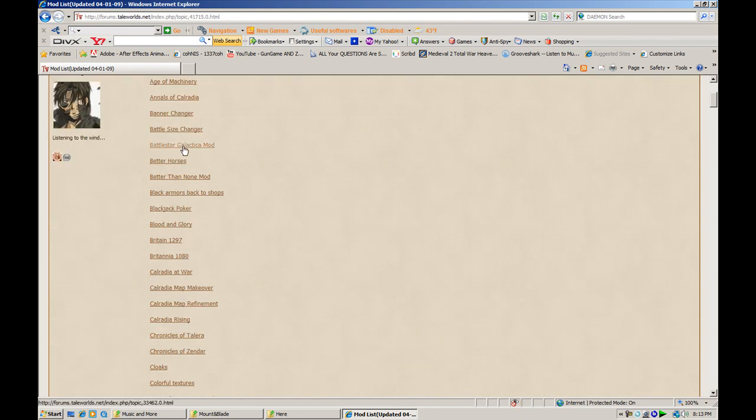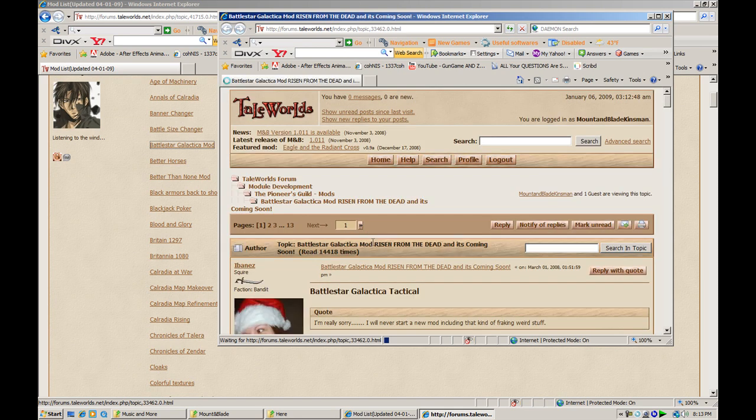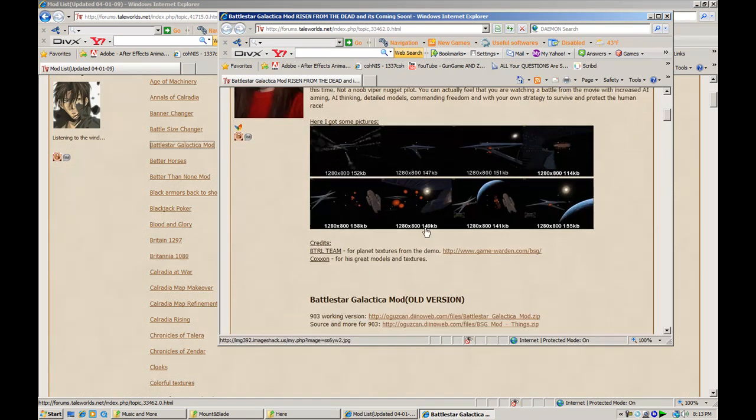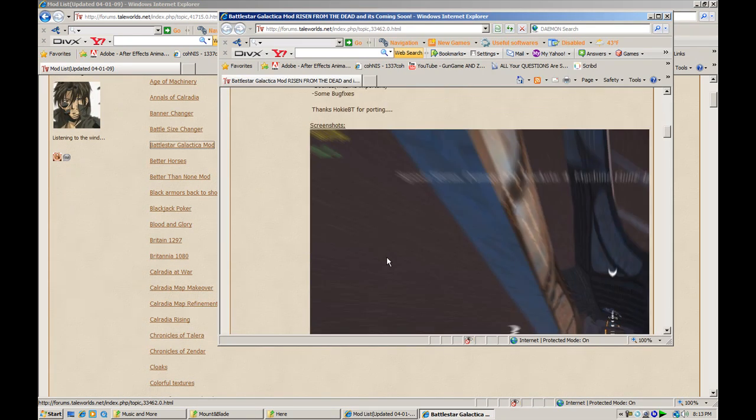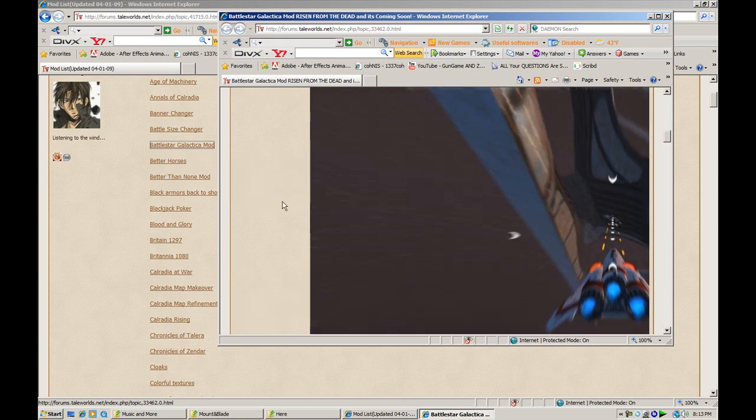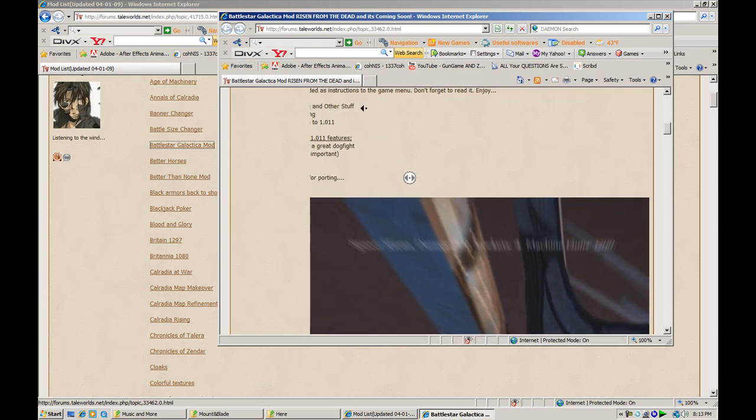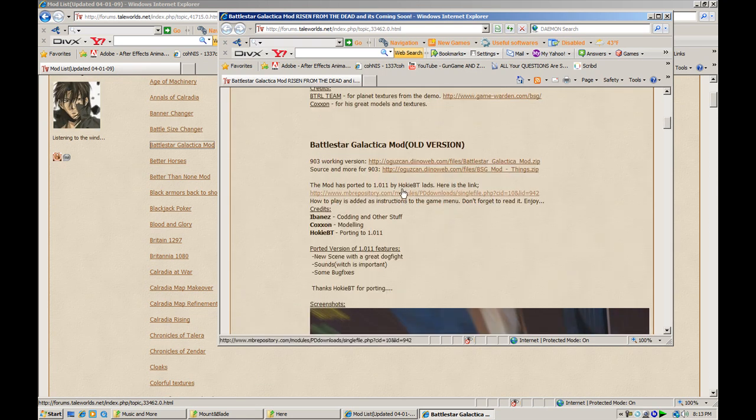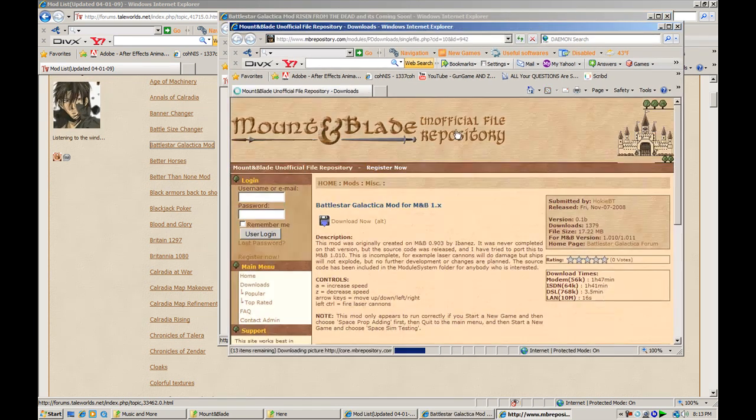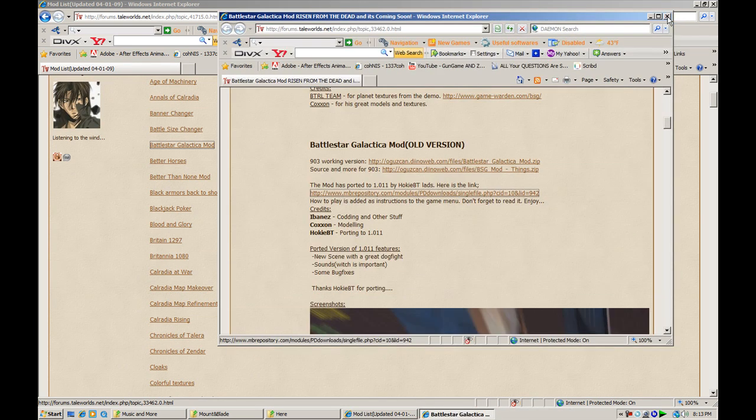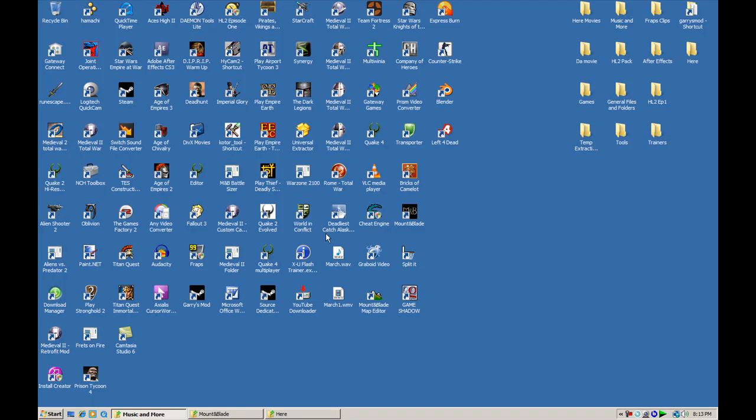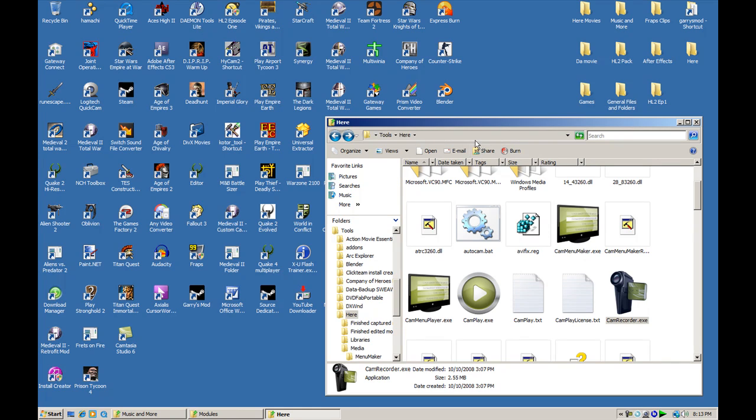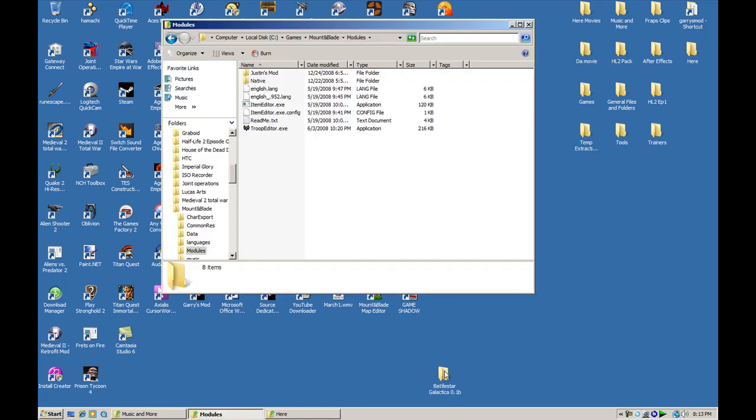I'm going to use the Battlestar Galactica one. You download the mod, and you extract it to your desktop or wherever. It's on my desktop now. Once you have it on your desktop, or wherever you extract it, go into your modules folder.